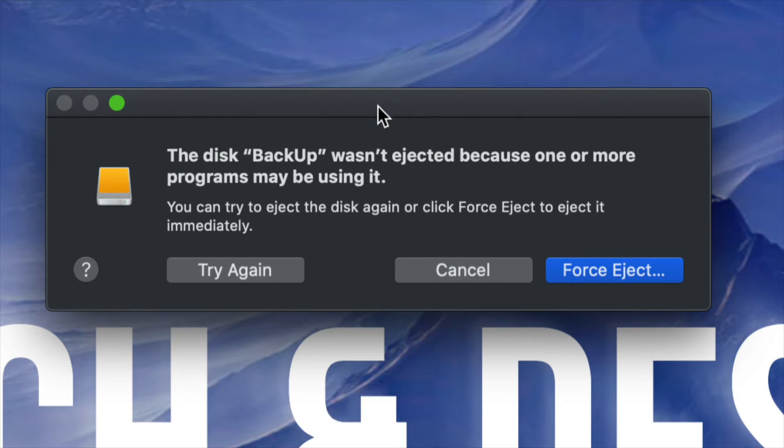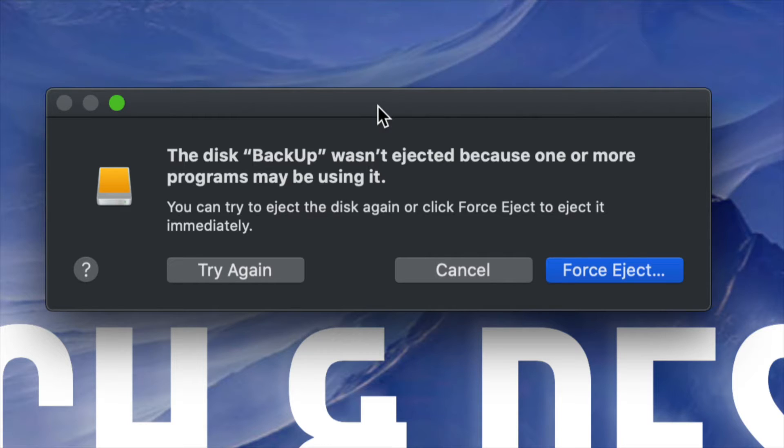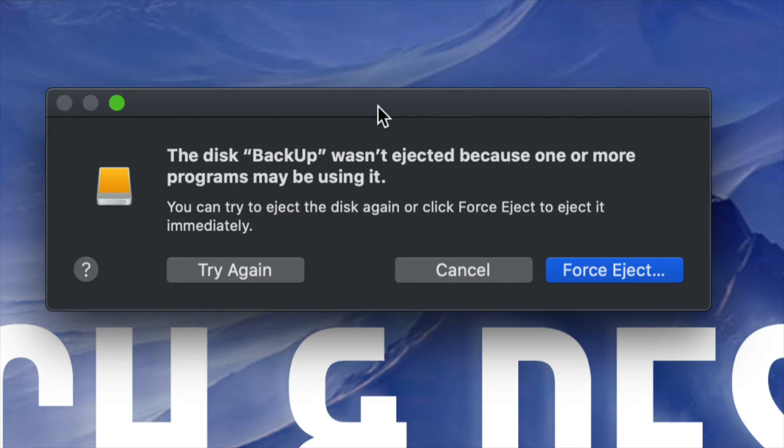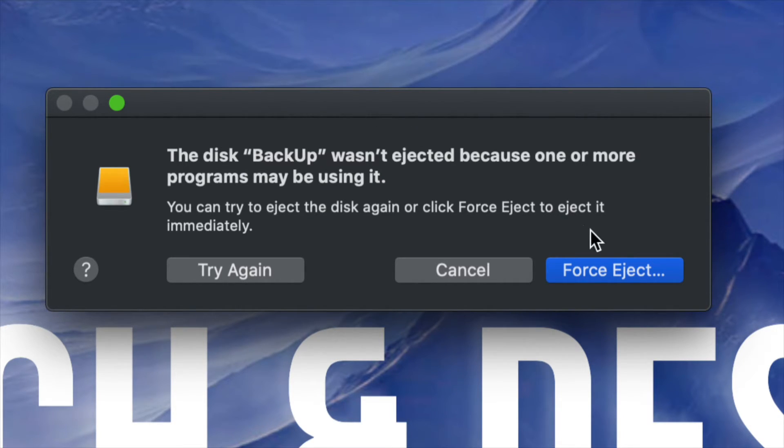If you can't eject this, once your Mac is off, it's no longer supplying that power and it's not making that connection. So you can unplug that USB drive or external hard drive. Nothing's going to happen as long as it's fully turned off, not to sleep or anything like that, but shut down completely.